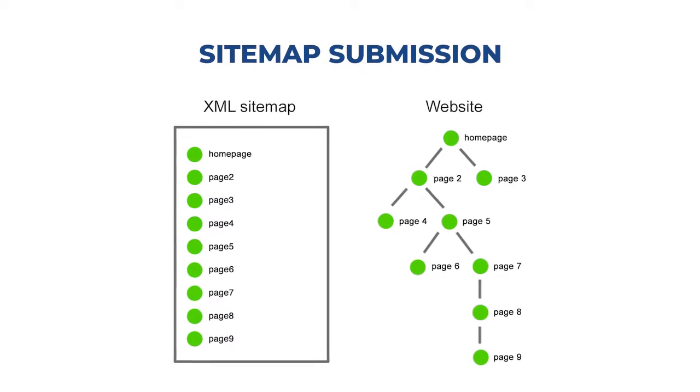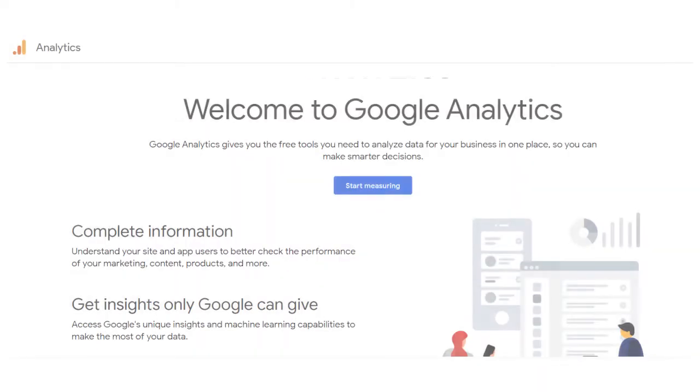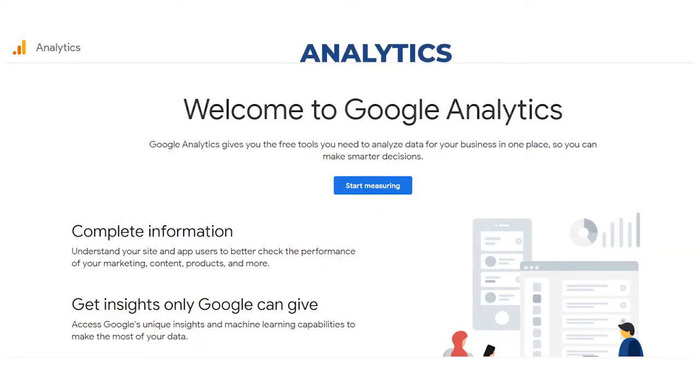The next thing you will do is sitemap submission. A sitemap is a file where you list the web pages of your client's site to tell Google and other search engines about the organization of your site content. You will create it if not already created and submit it in Google Search Console. Next is Google Analytics setup — install Google Analytics if not already installed, set goals, set filters, and set events if applicable.